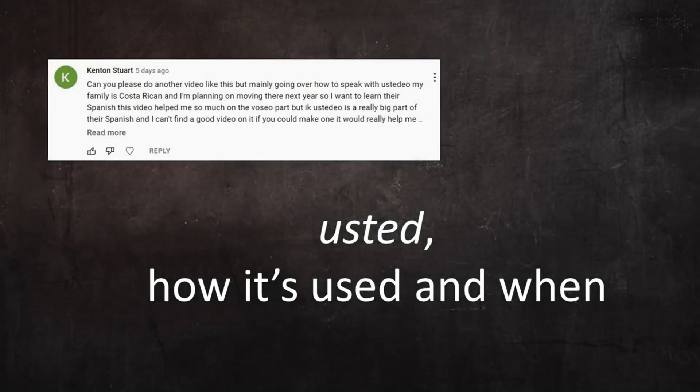This is a response to a request by subscriber Kenton Stewart, that I make a video discussing the Spanish pronoun usted and how and when it's used. I had been thinking about making a video on usted for a long time, but I hadn't gotten around to it yet. So Kenton, thank you for asking. I'm happy to finally be doing this project.